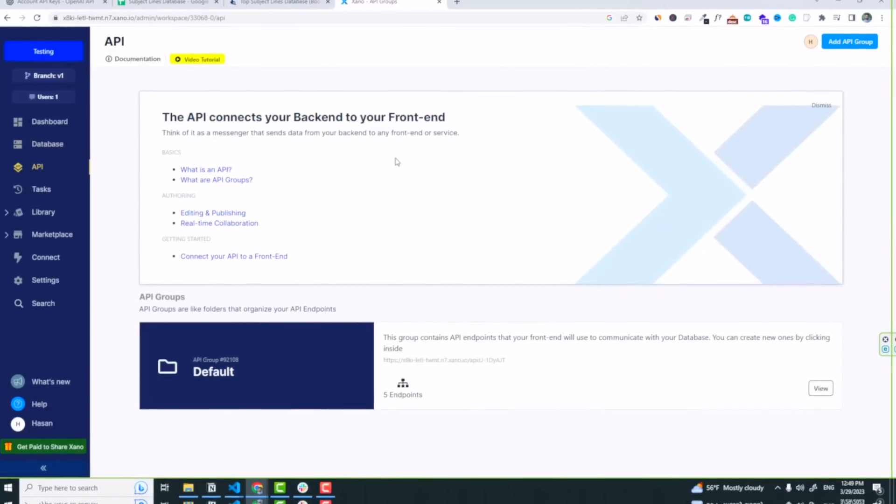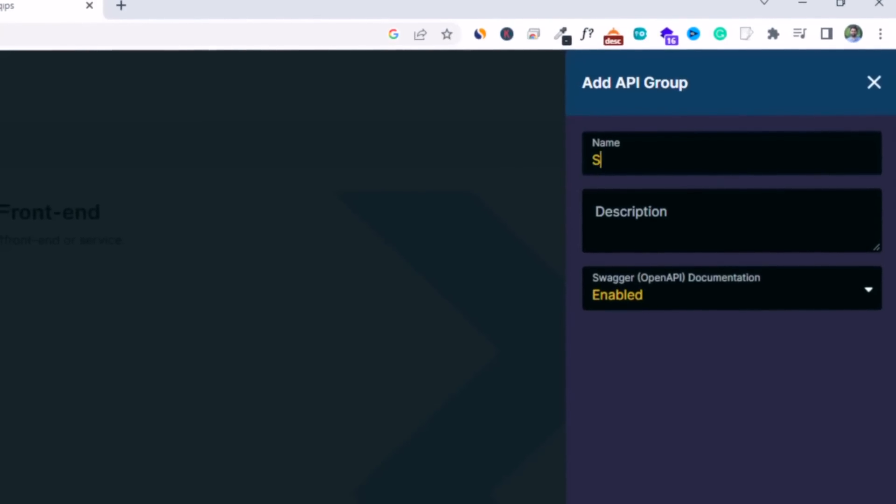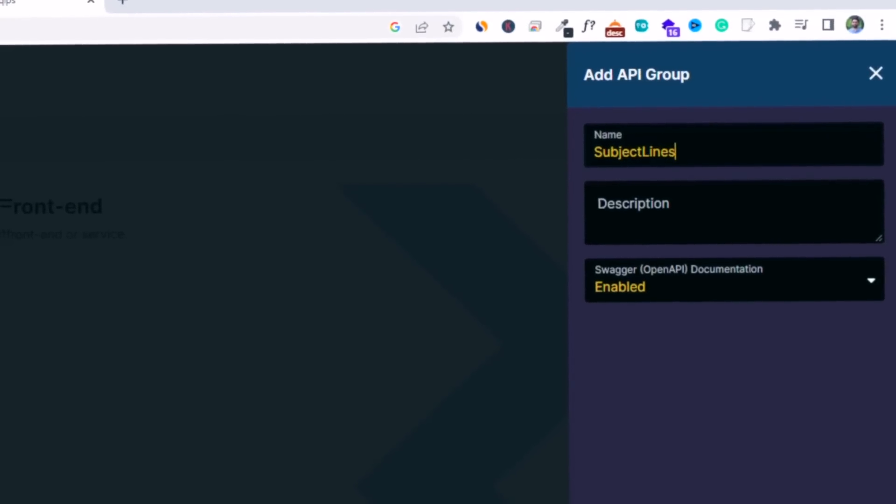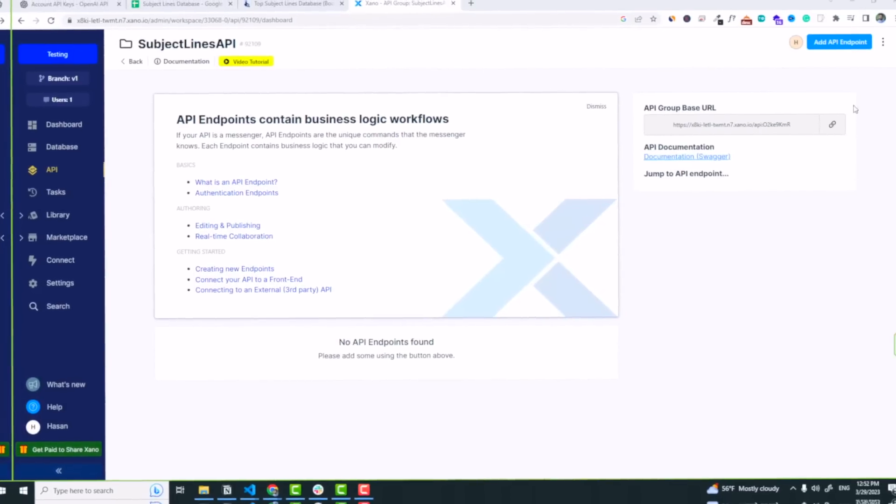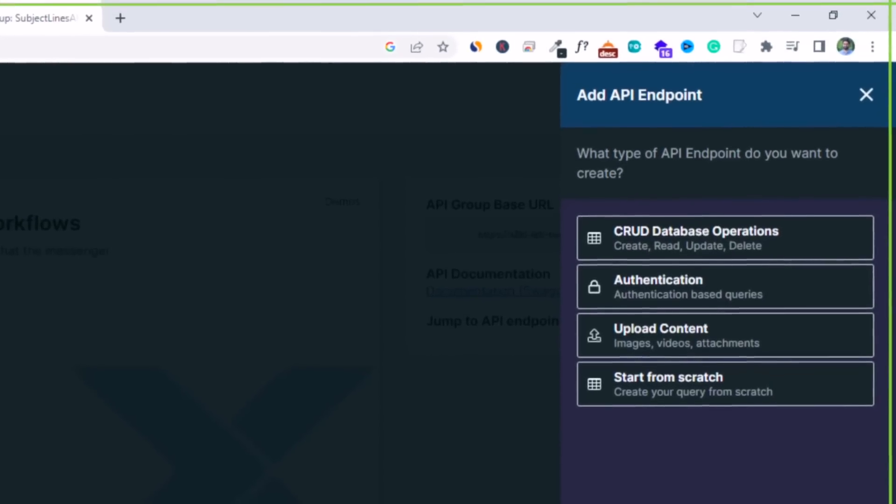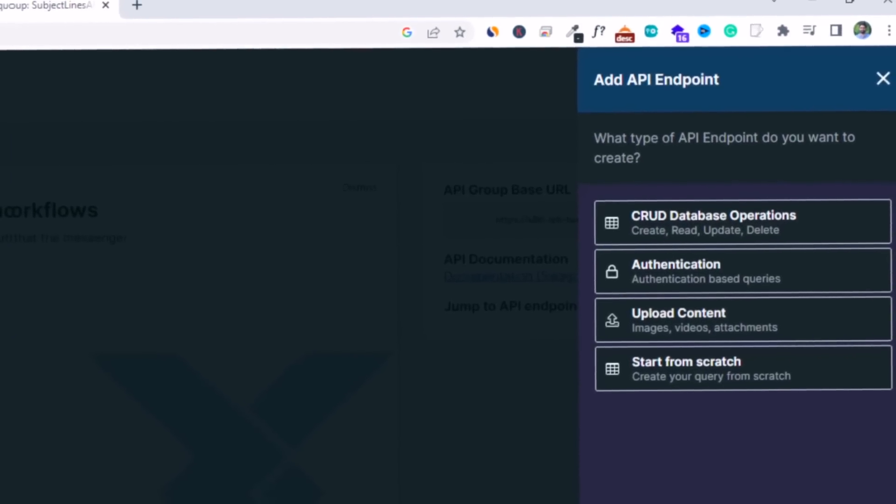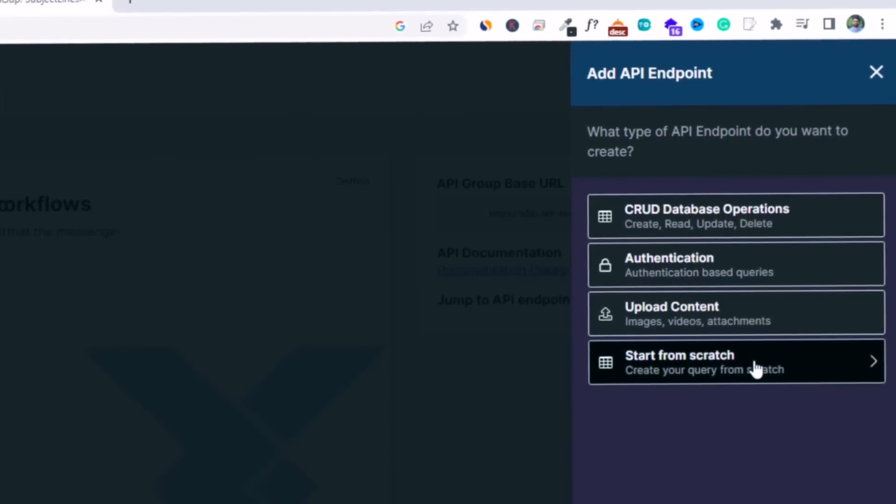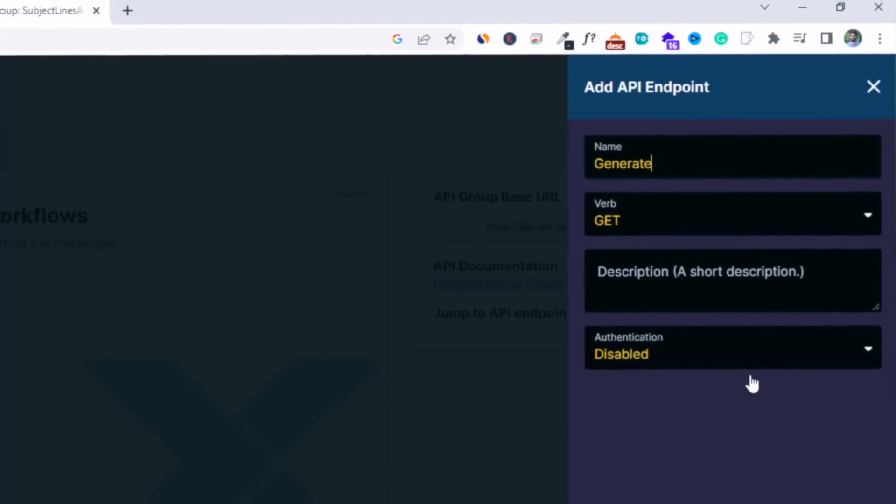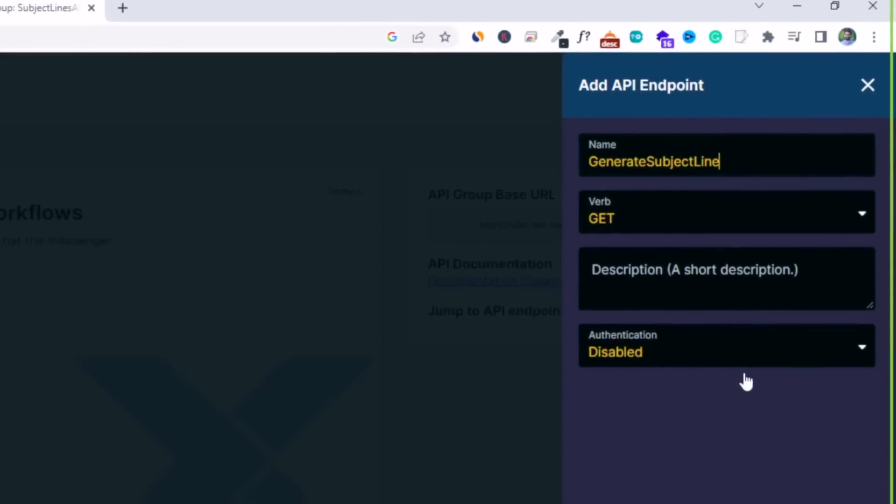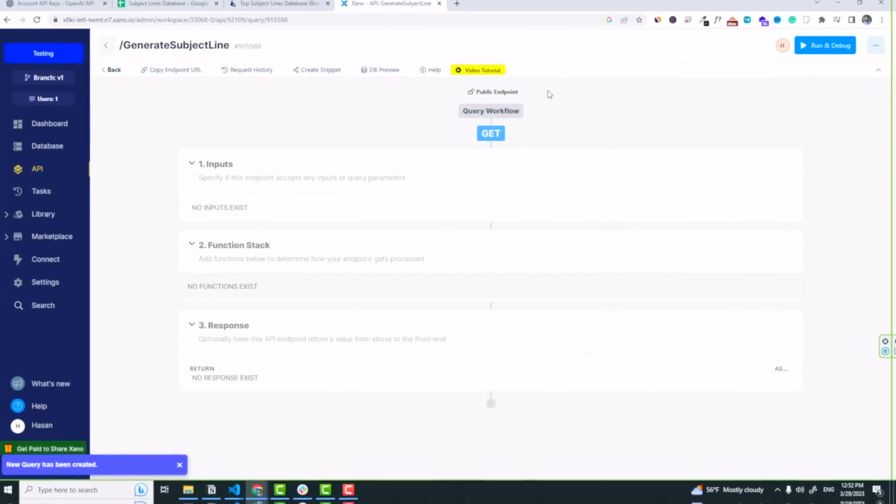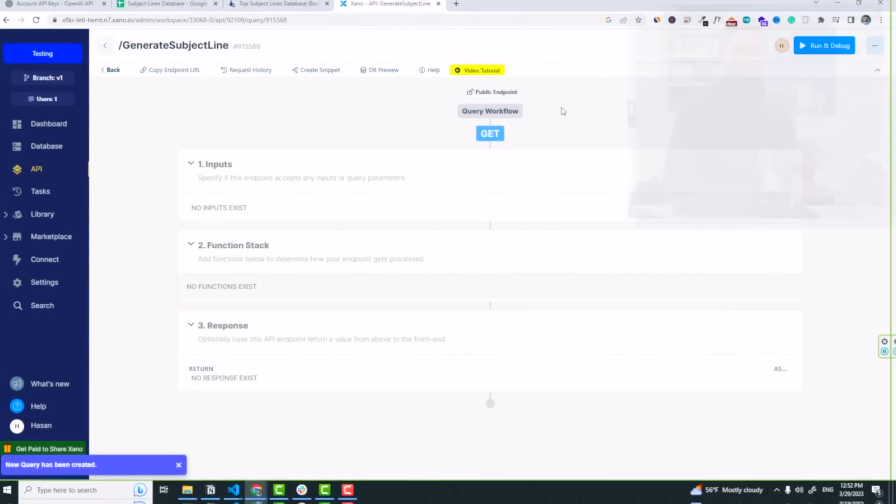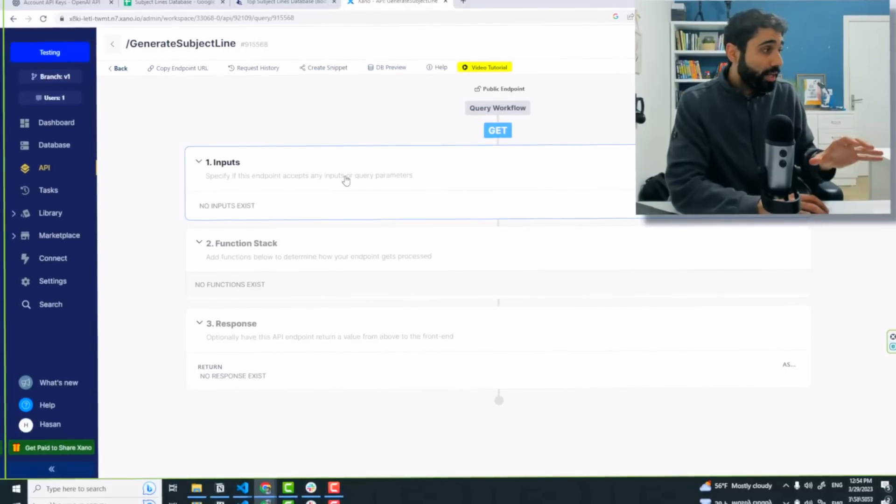Now we are ready to create the API to read this data and give it through the API. So I will go to API and simply click add API group. I will call it subject lines API, anything. I click on save. Then click on add API endpoint, like a function that we can call to get the subject lines. And I will start from scratch to show you everything step by step. Let's say generate subject line, anything you want, and then click on save.